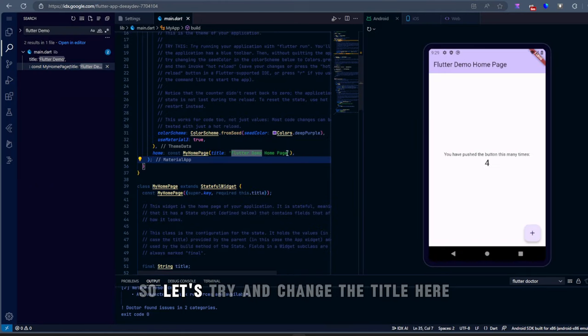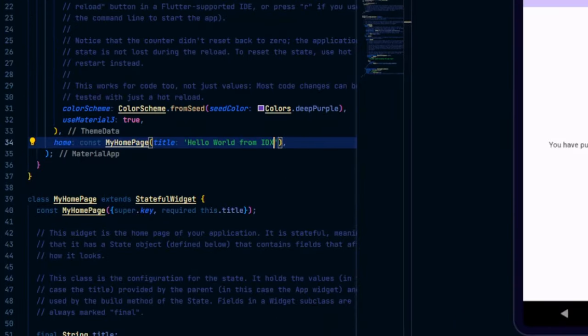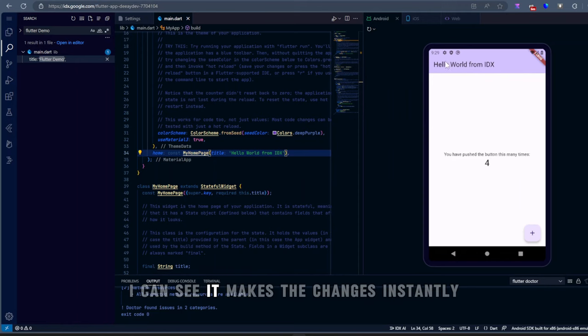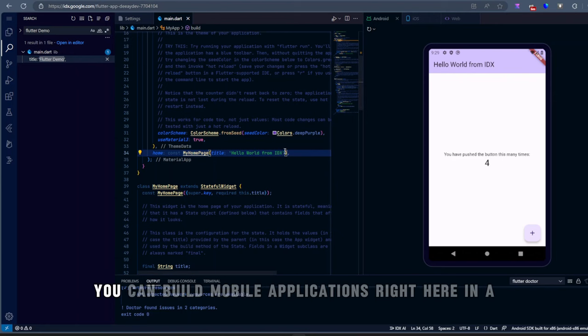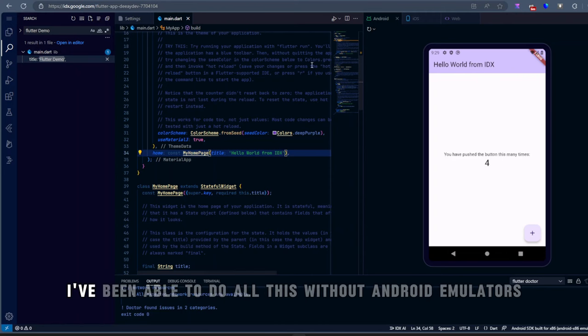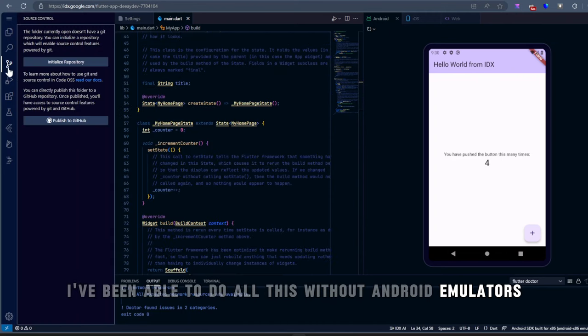So let's try and change the title here. And you can see it makes the changes instantly. And this is a mobile application. You can build mobile applications right here. In a few minutes, I've been able to do all this without Android emulators.